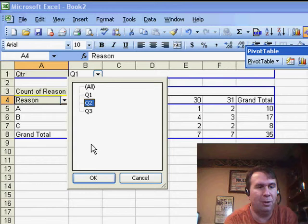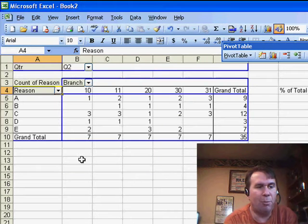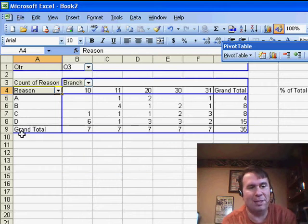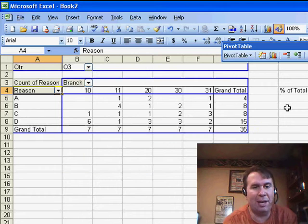As he switches to Q2, though, there were more reasons, so the grand total is in 10. And in Q3, there are different number of reasons, so the total is in 9.